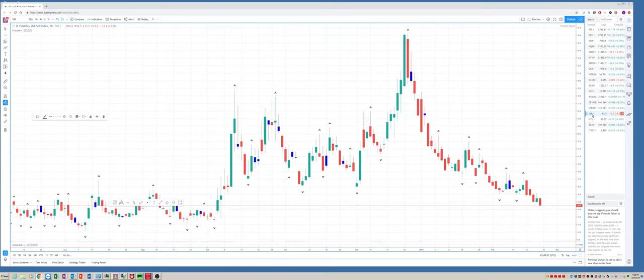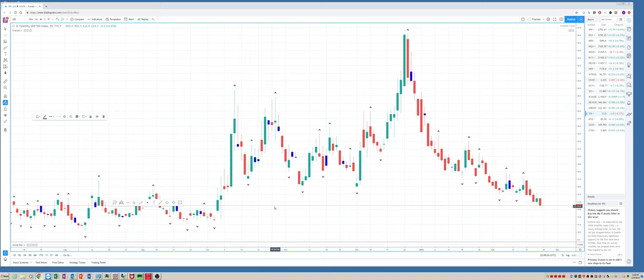The VIX is just in the shitter. Closed on the lows of this entire move. We've taken out all these fractals. We're getting down to levels that we haven't seen since back in October before the big equity correction.